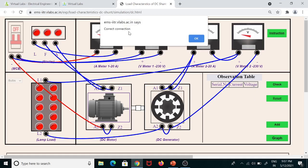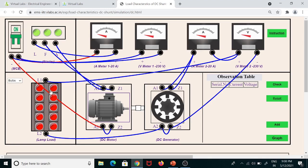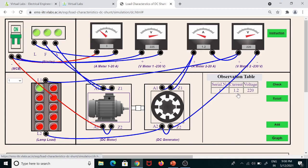Now we check whether the connections are correct by clicking the Check button. The display shows 'correct connection.' Click OK. The MCB is turned on, the motor starts rotating, and therefore the armature of the generator also starts rotating. There is no load connected across the generator because all lamps are off. We can now gradually load the generator in steps — at each step, note down the load current and terminal voltage. Switch on one lamp to increase the load on the generator.